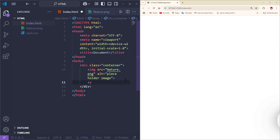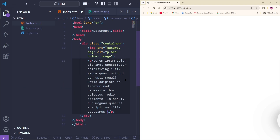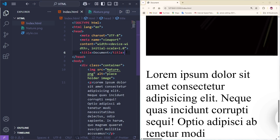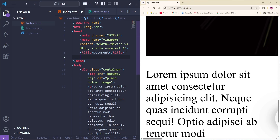Now we're going to add the text. For that I'm going to use the p tag, and into the p tag I'm going to add Lorem Ipsum text. Going to save it. Now what we're going to do is add some CSS into the head tag.